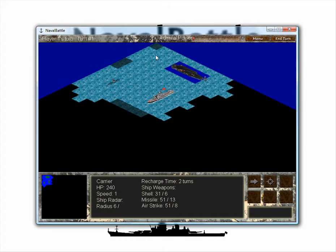Naval Battle will continue until there is a victor — that is, until all other players are destroyed. Once you've finished moving or attacking with all your ships, your turn is over, and you can click the End Turn button to move on. You can also click it at any time if you no longer wish to do anything with your ships.